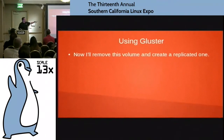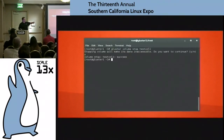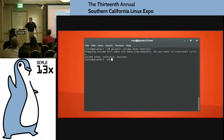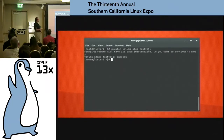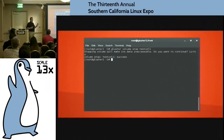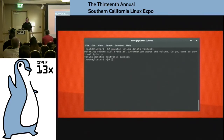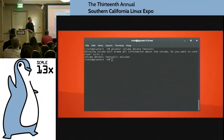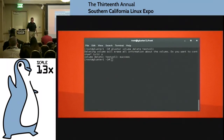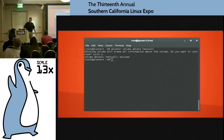I'm going to remove this volume and create a replicated one because we've got to get going. The way to shut it down is: gluster volume stop, then the name of the volume. It'll warn you — are you sure? Hit yes. Once you do that, say gluster volume delete test_vol. It's going to say this is a one-way trip — are you sure? Say yes, and it's gone. It deletes the volume.